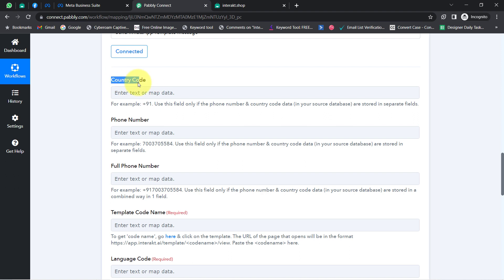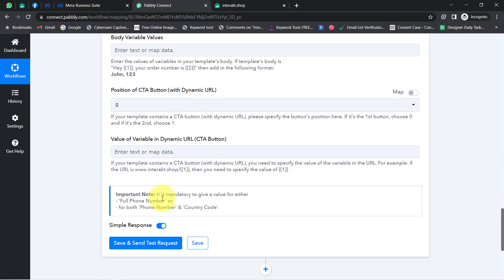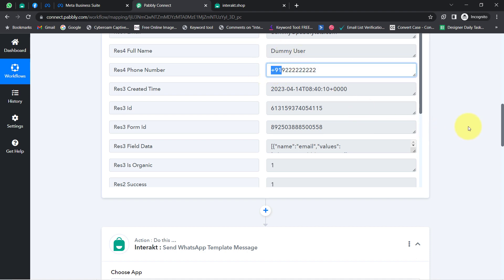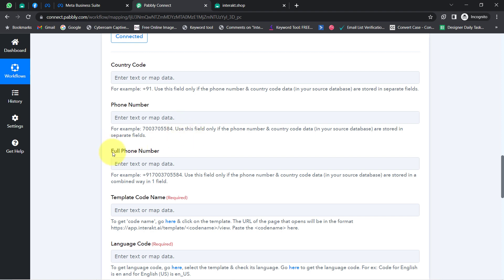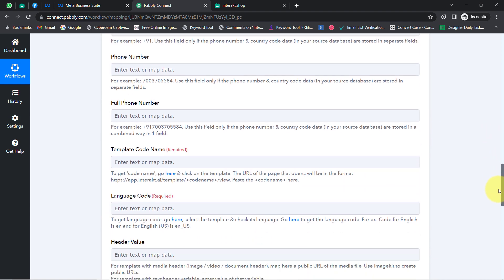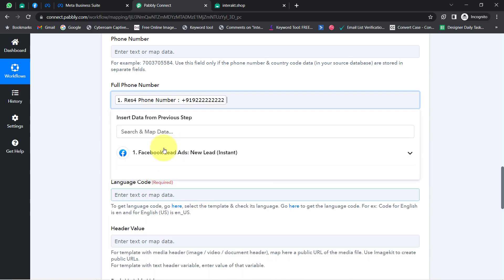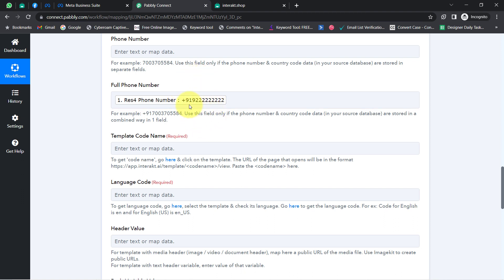Now it's asking for the country code, phone number, and full phone number. The note says it's mandatory to provide either the full phone number or both the phone number and country code. Since my number includes the country code with the plus sign, I'll provide it in the 'Full Phone Number' field. I don't need to manually copy the details — I'll map them. Simply click on the field and select the relevant data from the dropdown of the previous step.